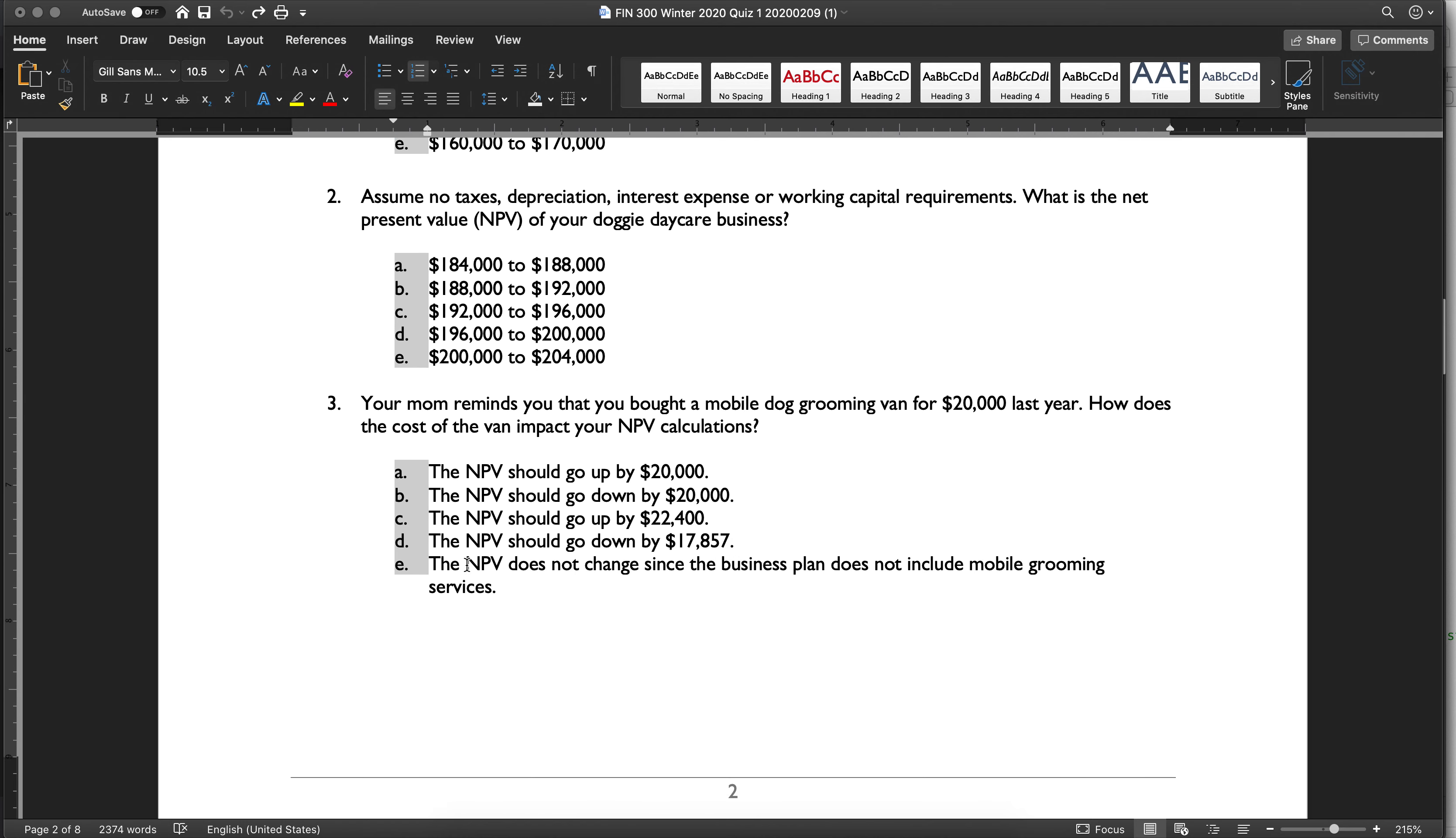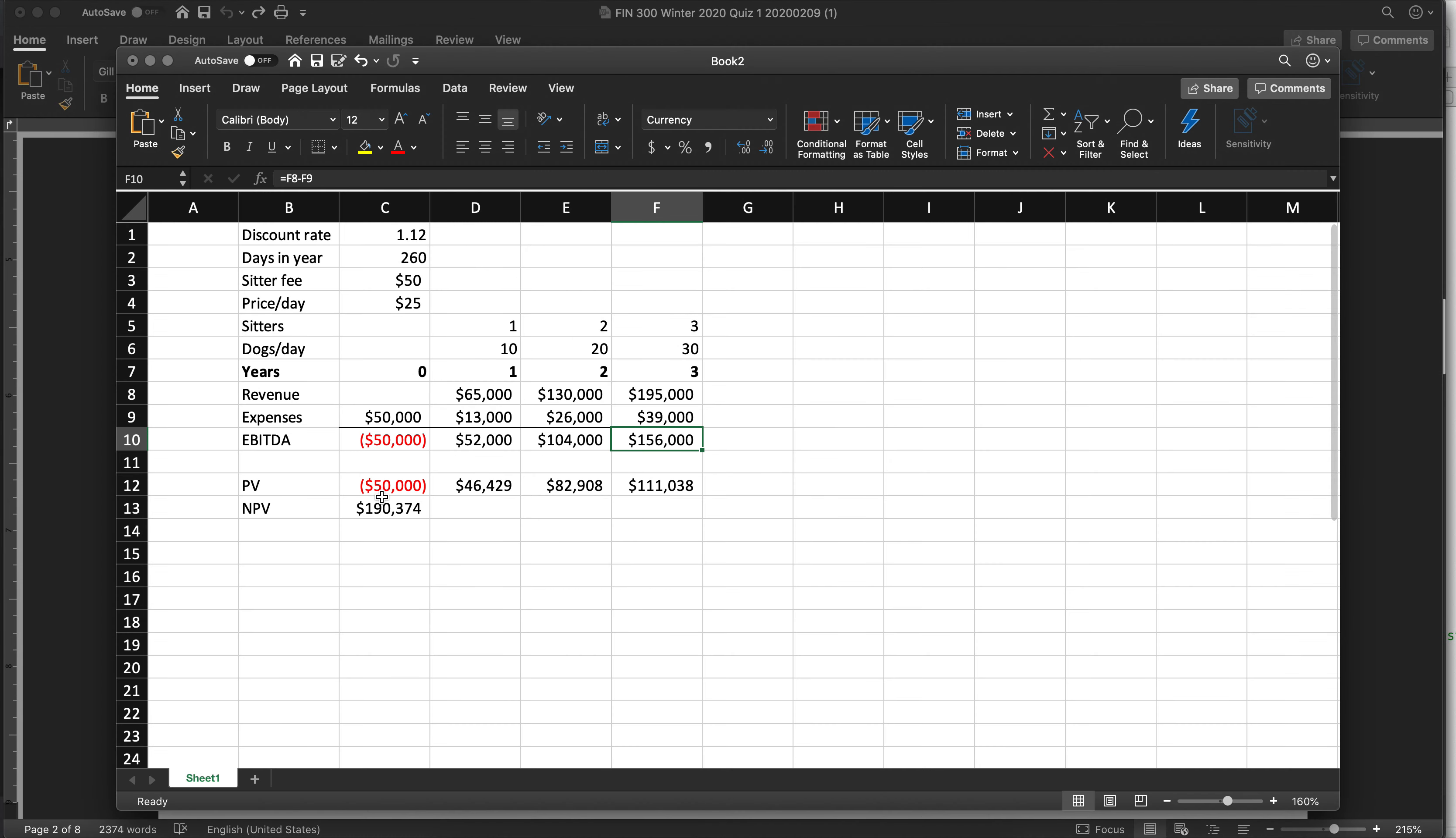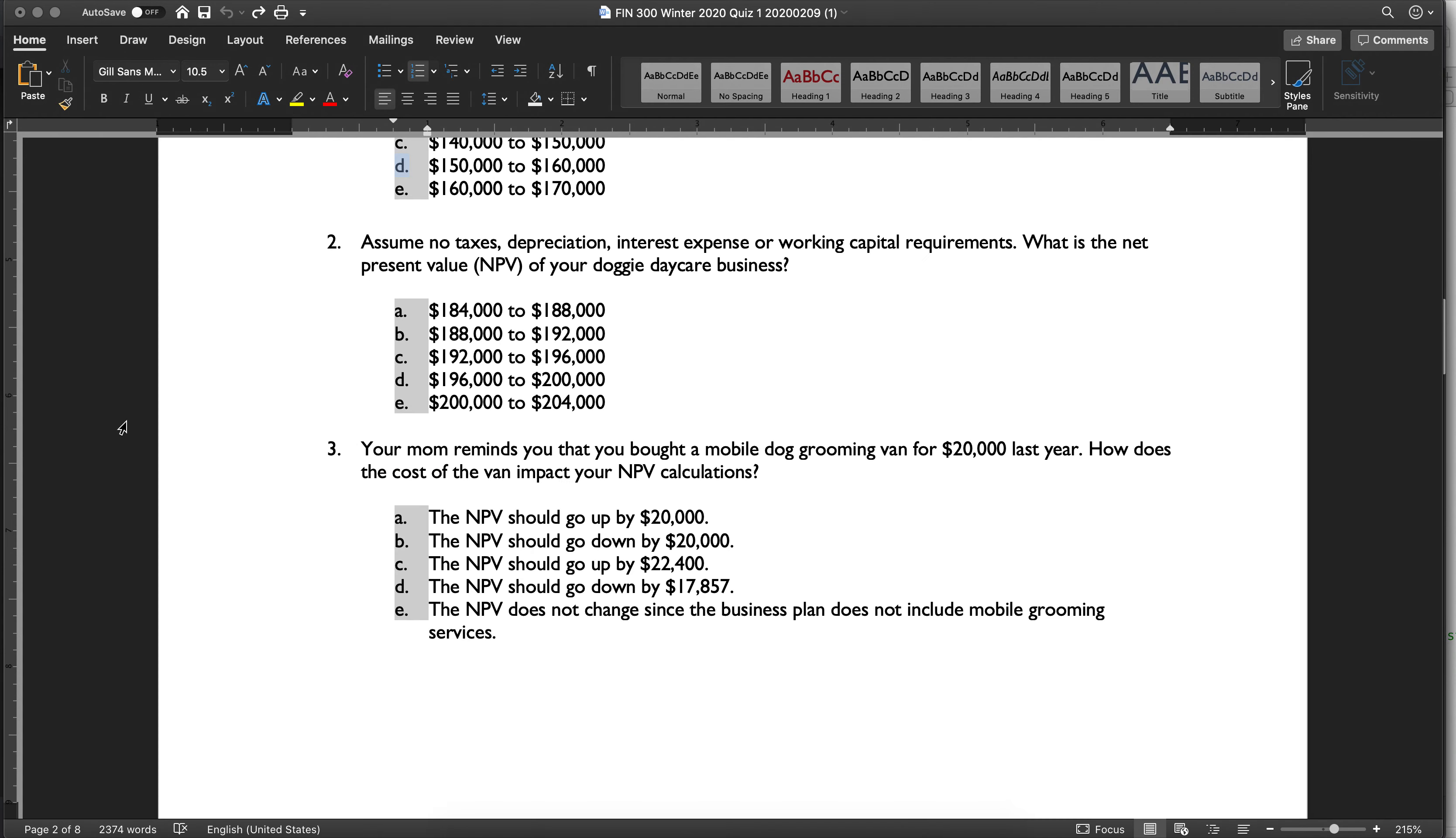Alright, what is the NPV of your doggy daycare, assuming that this is net of all expenses? And the answer to that is $190,000, which is B.